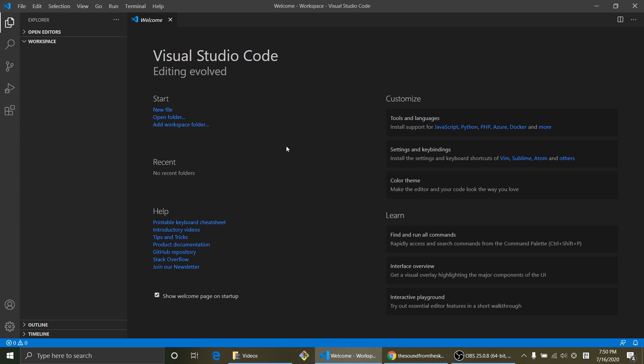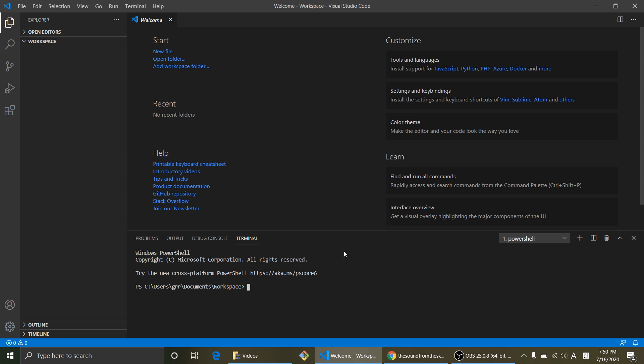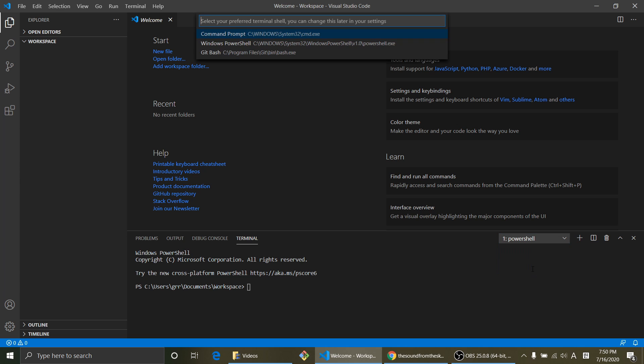Control tilde is gonna open a terminal in VS code and right now the terminal is Windows PowerShell by default. Let's change that to GitBash.